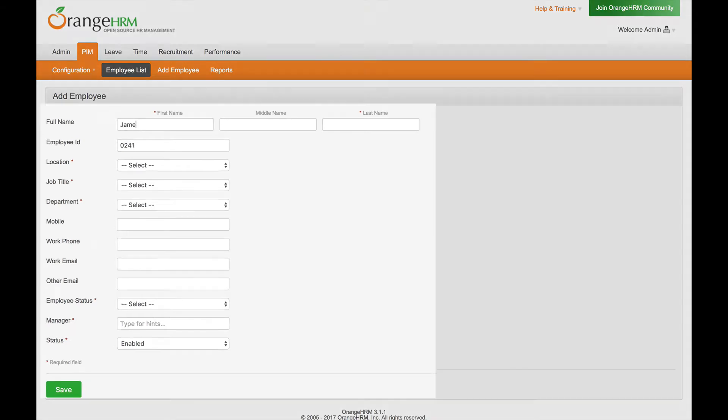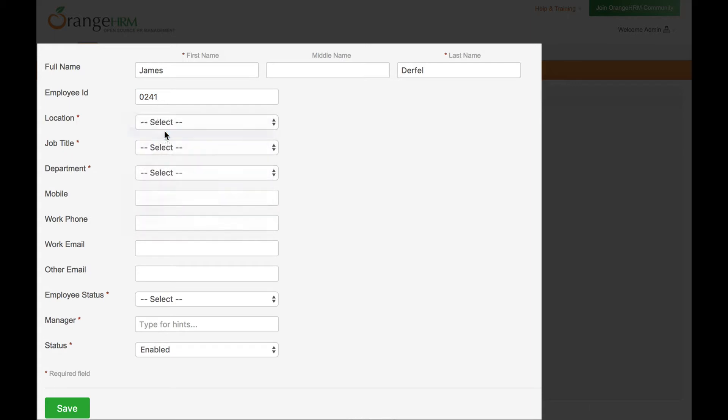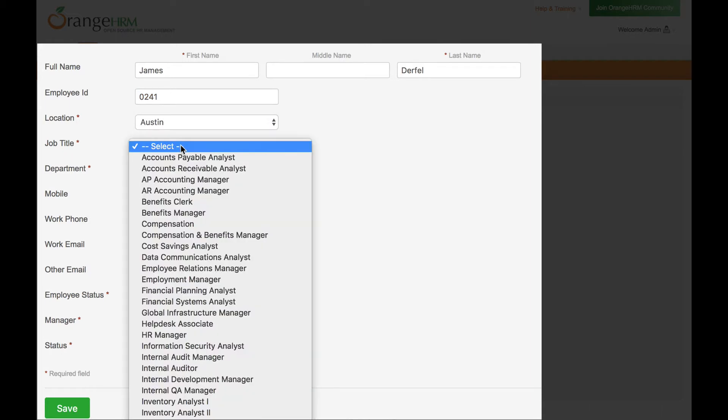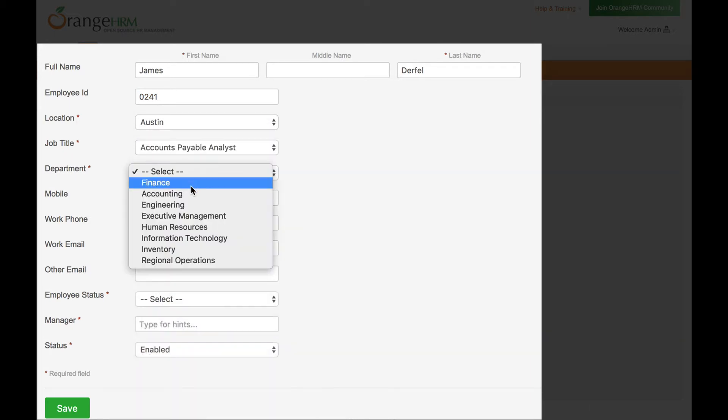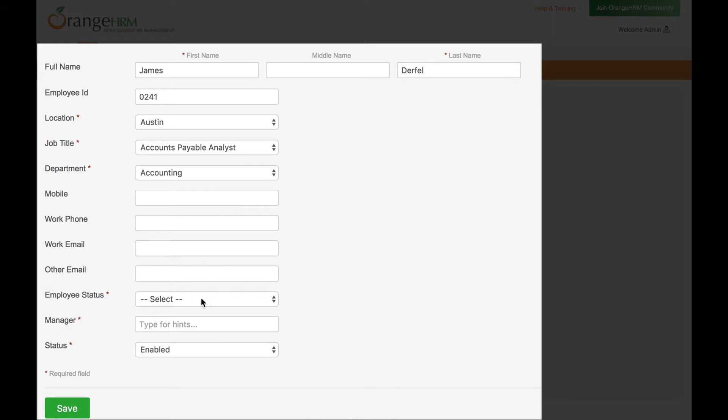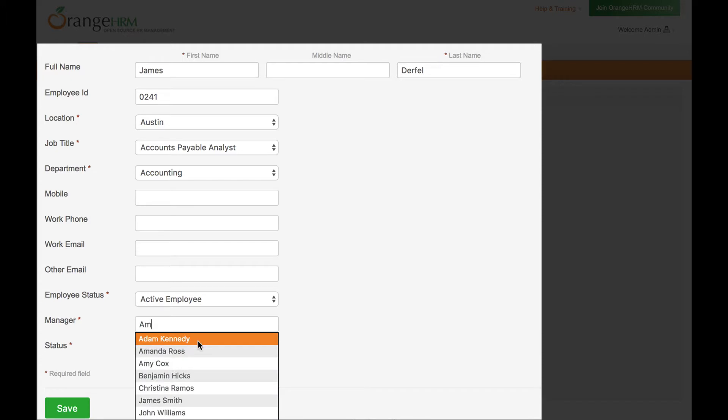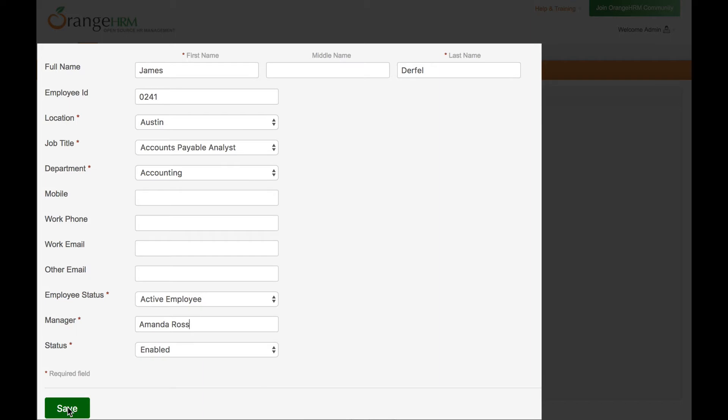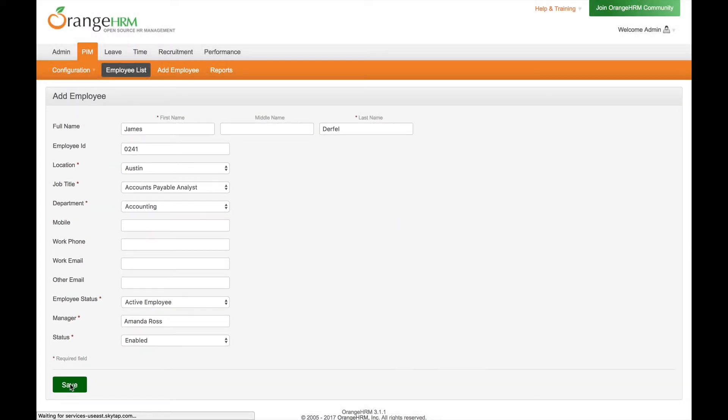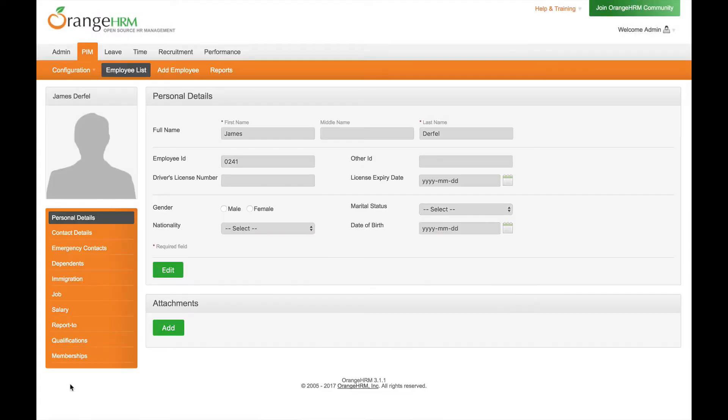When the new employee, James Durfell, is hired and his information is added to the HR application, his identity is automatically added into the system and automatic provisioning begins according to the policies set by the organization. Because of his membership in the accounting department, certain applications he needs to do his job will automatically be provisioned and added to his VMware Workplace One catalog. These applications are defined by the administrator to ensure that new employees are productive day one with the access to systems and the applications that they need.